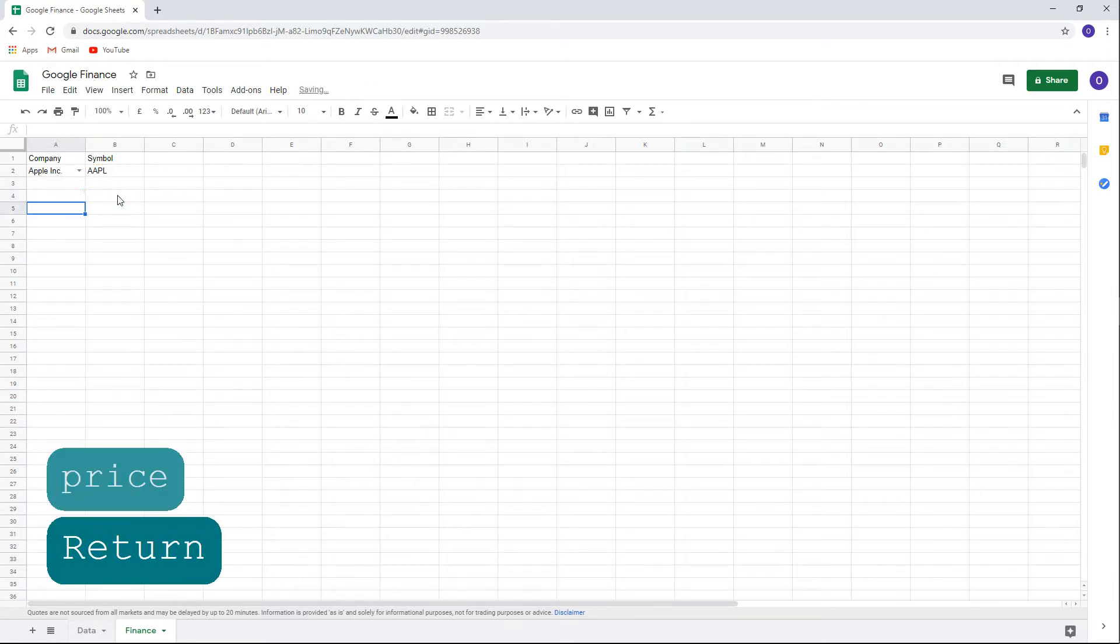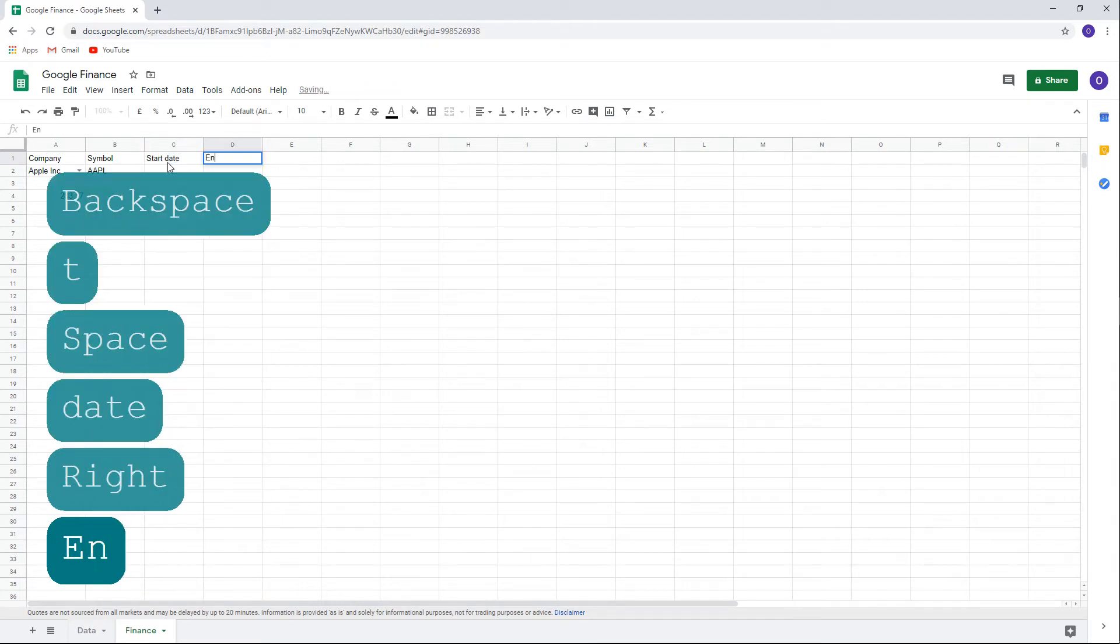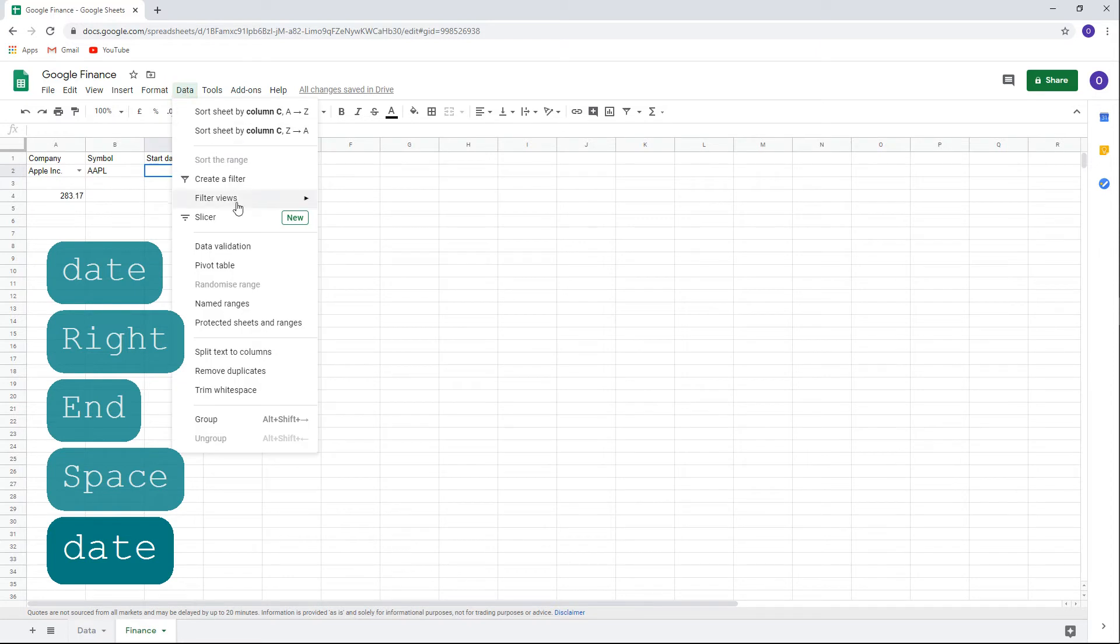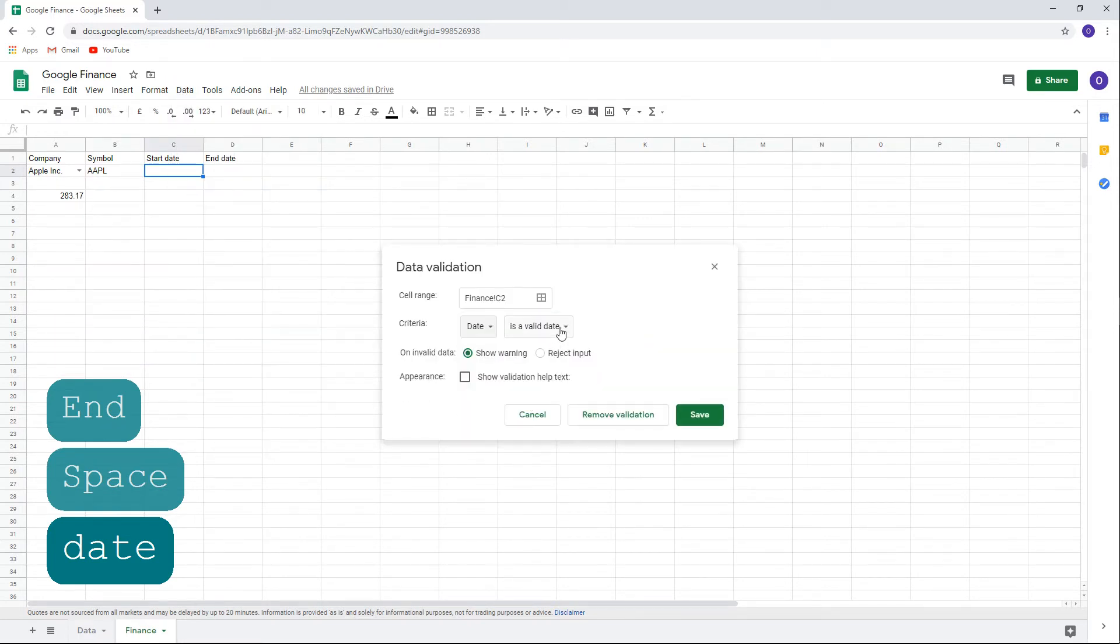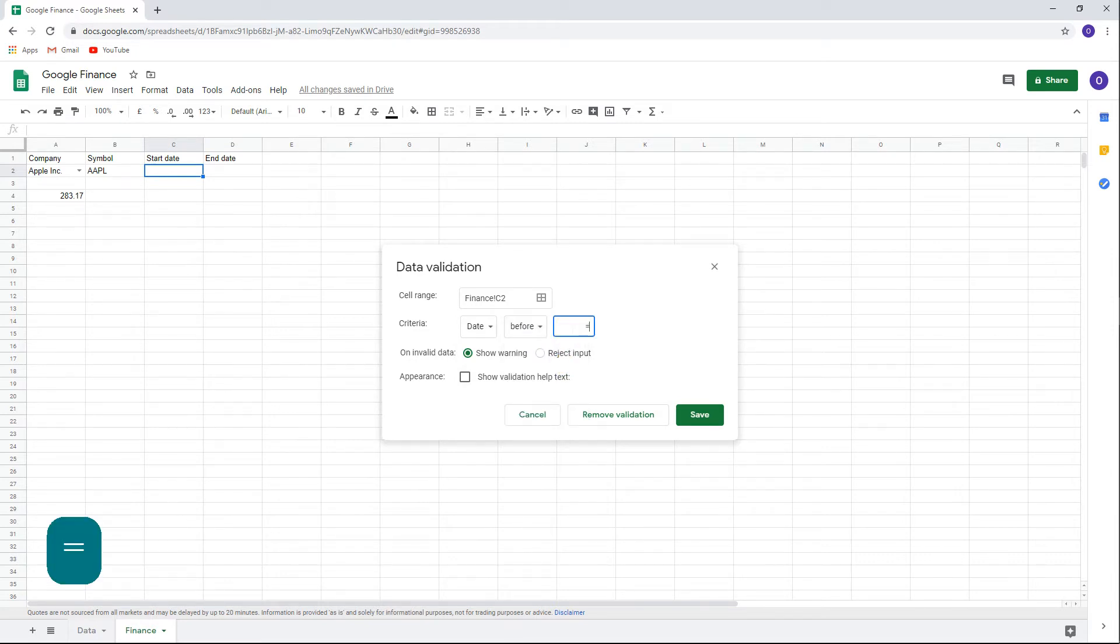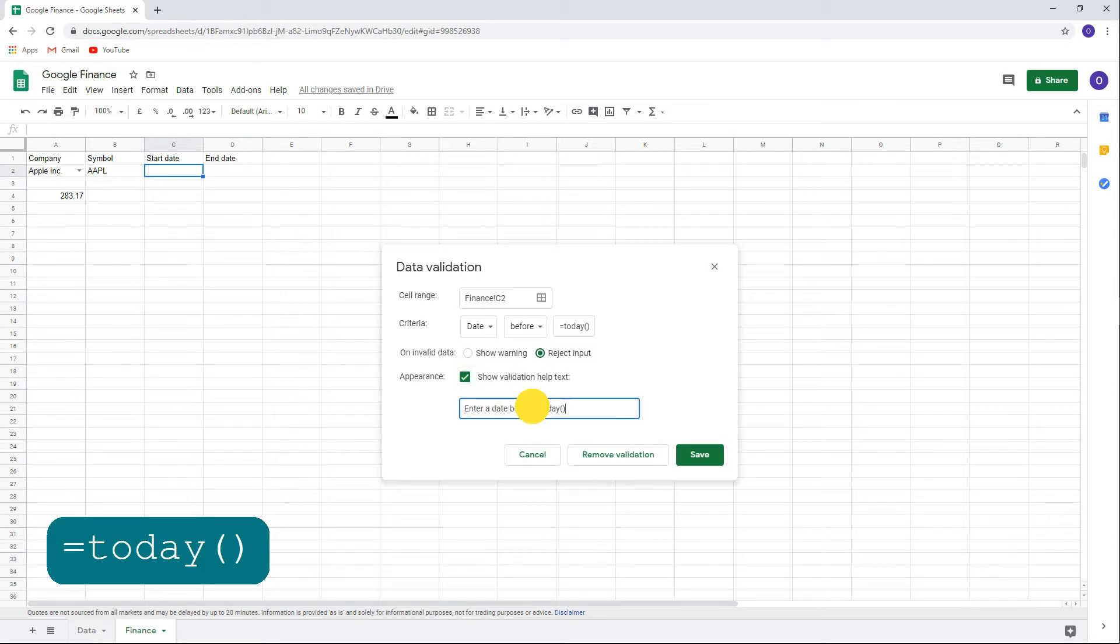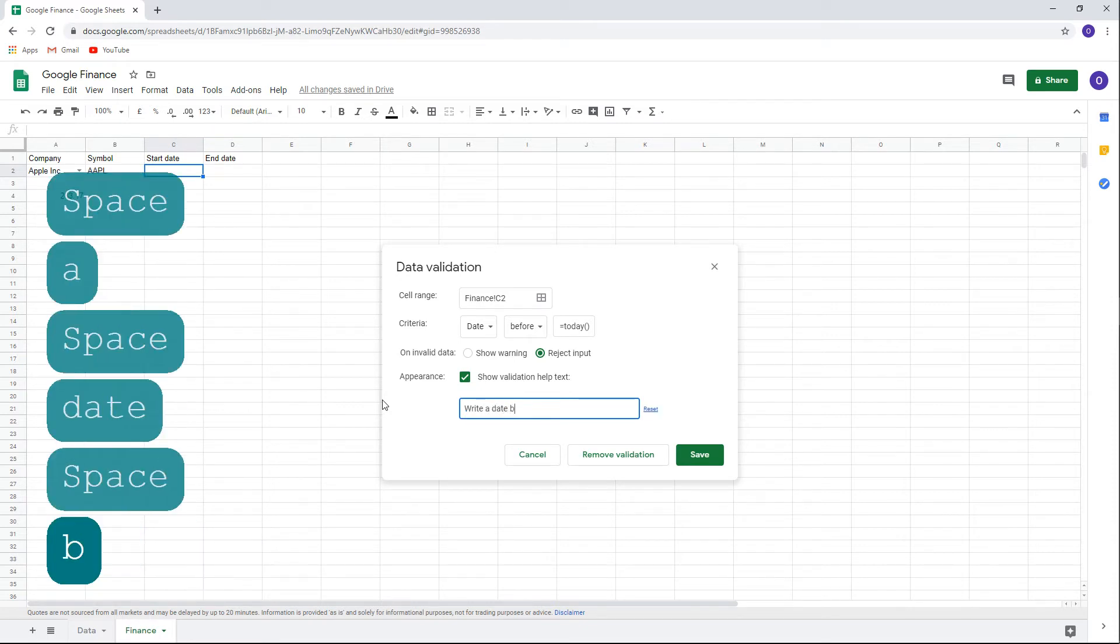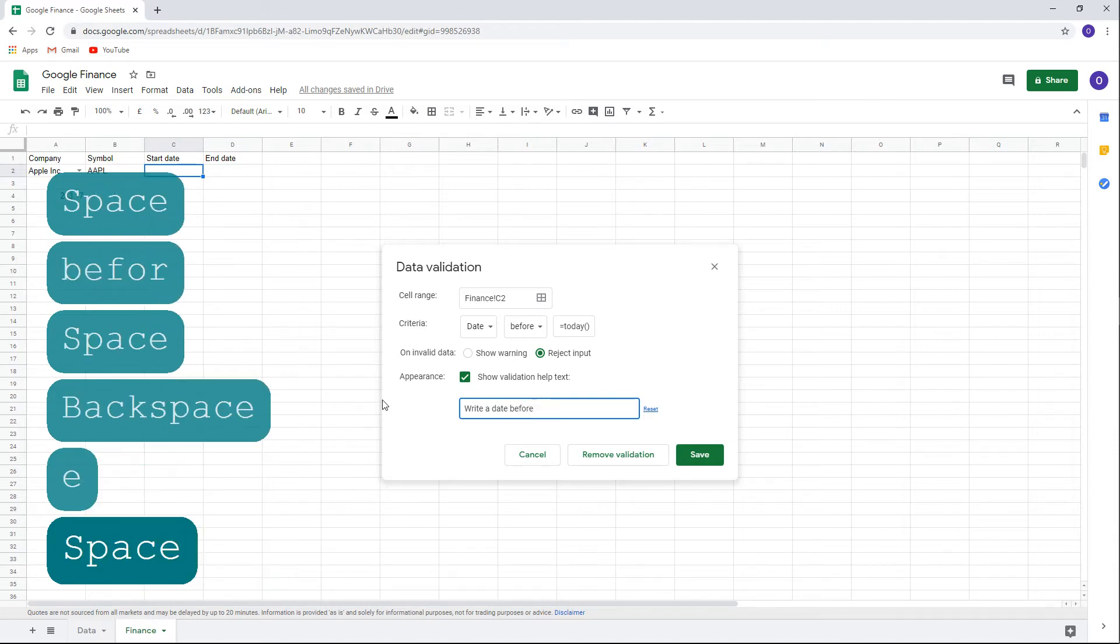Let's change the function back to price. Now we want to be able to see our security prices for more than just a single day. For this we'll need to add start date and end date. To make sure that the dates are rational, we'll use data validation. Set the criteria to a date, before, equal today, open and close parentheses. On invalid data, choose reject input. Under appearance, check show validation help text. Write a date before today's date. This will make sure that the start date can only be before today's date.